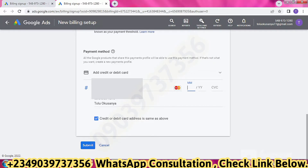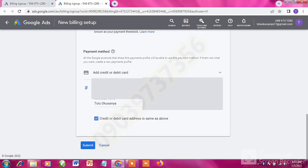Once you do that, input the month and the year of your card's expiry date, then the CVC, which is the three-digit number at the back of your card.